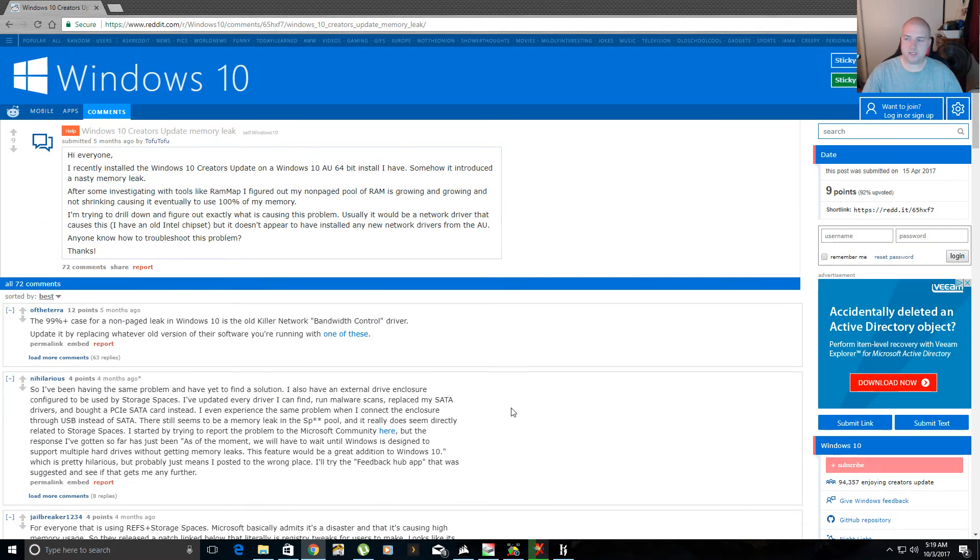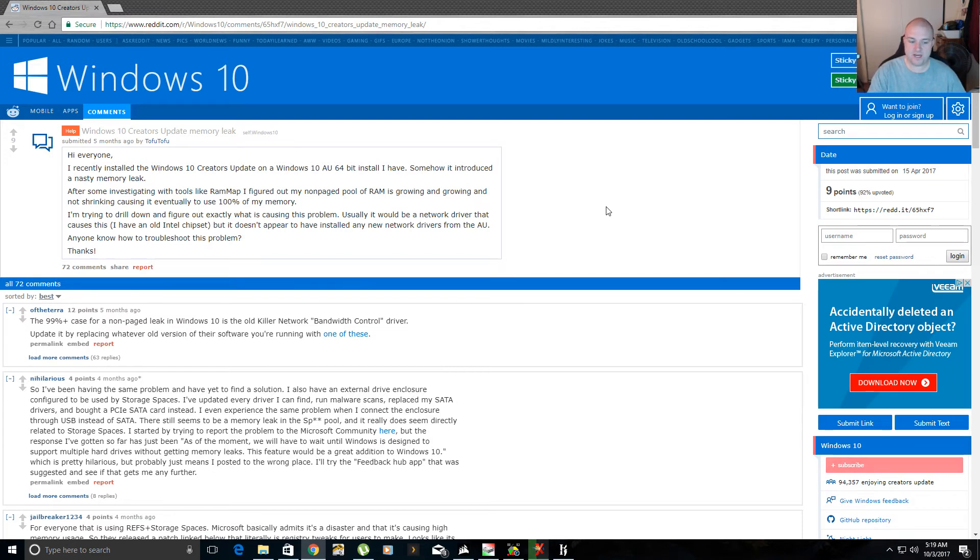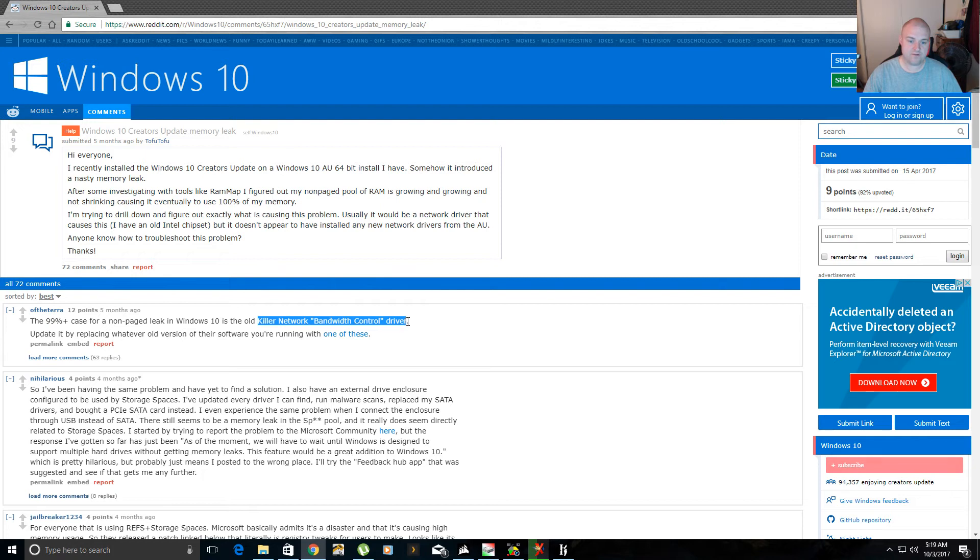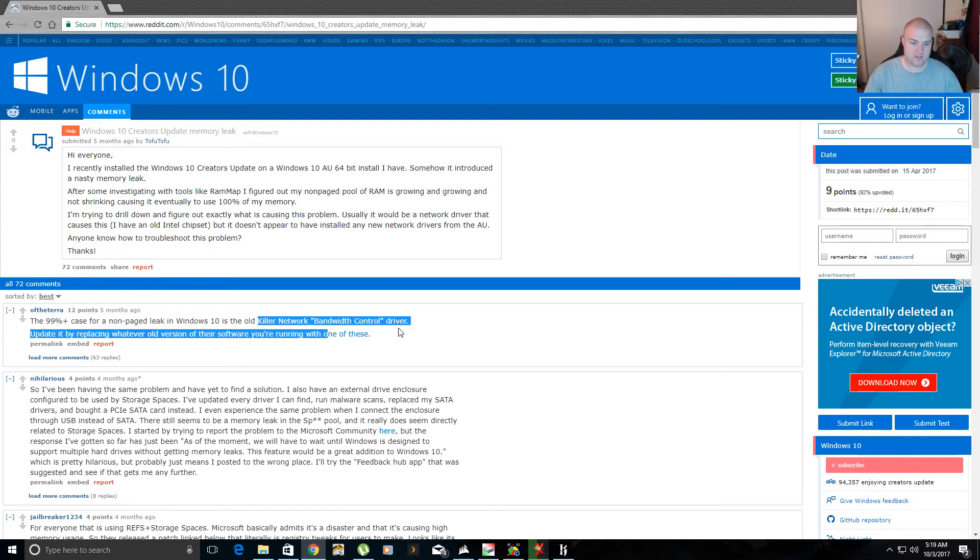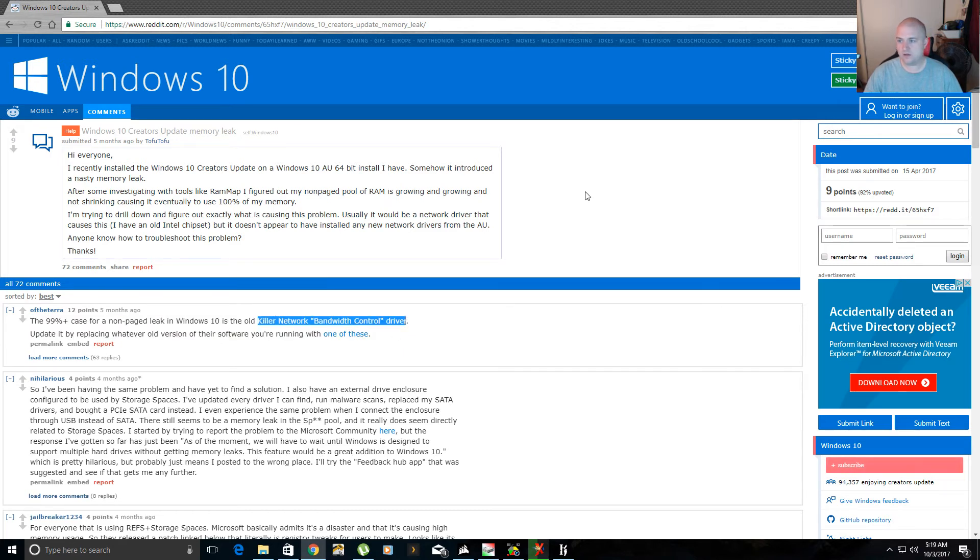So like I said, if you're having this issue with the creator's update, I had to keep uninstalling it, then reinstalling it to see if they had updated it. It still didn't fix the memory leak problem, so it was the killer network bandwidth controller driver. I don't know what other motherboards are running this killer network thing. I think it's the onboard network card on my MSI motherboard.